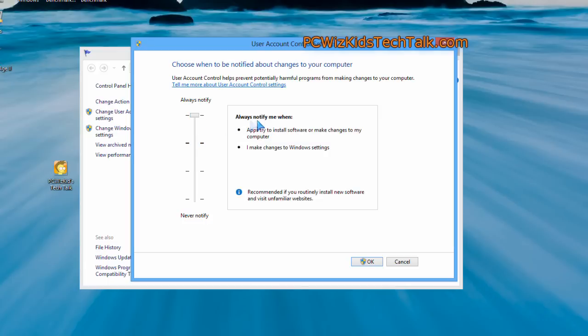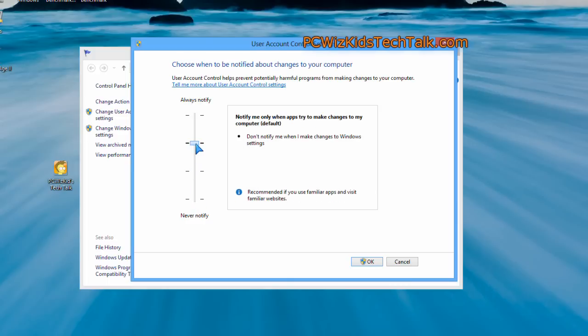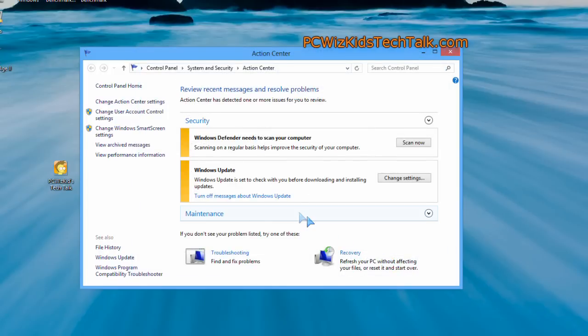But the SmartScreen actually prevents that program from even launching in the first place. This actually allows the program to launch, but then it asks you if you want to allow it to do modifications and changes to your system.